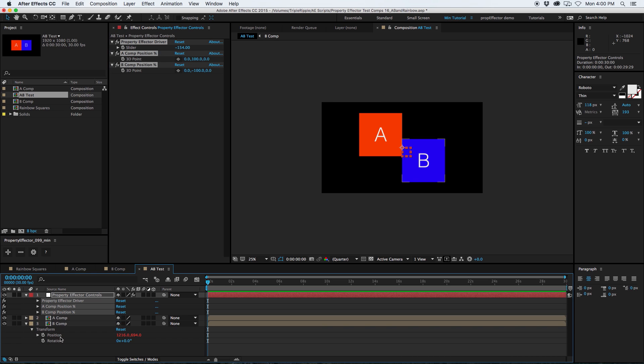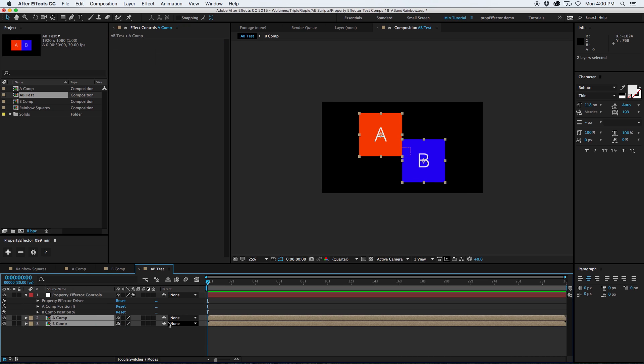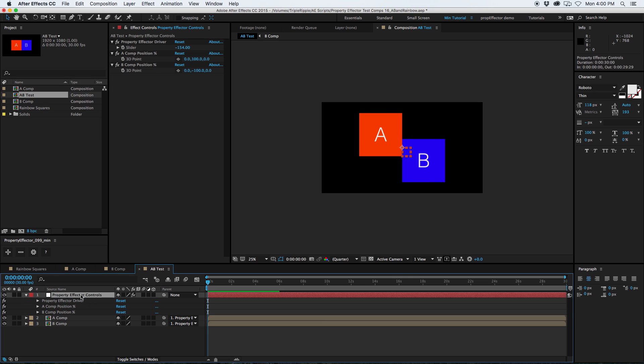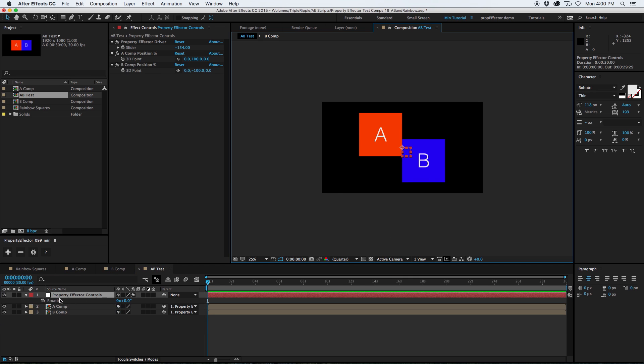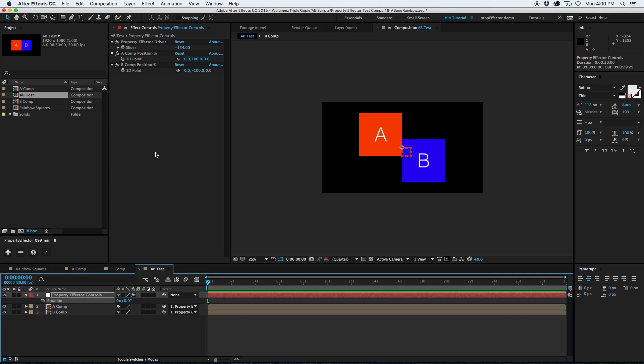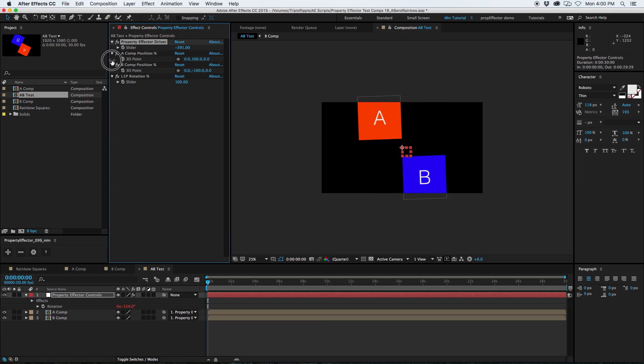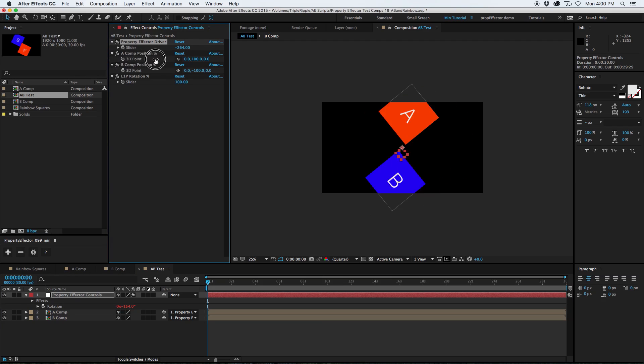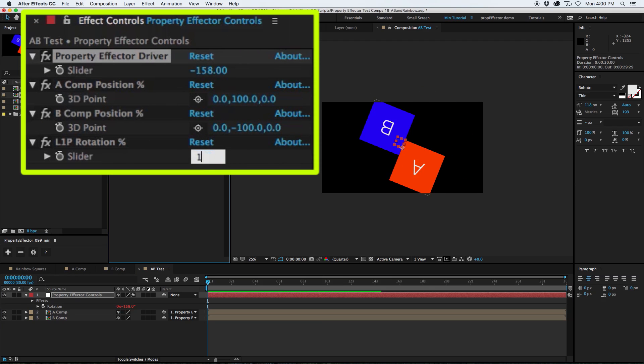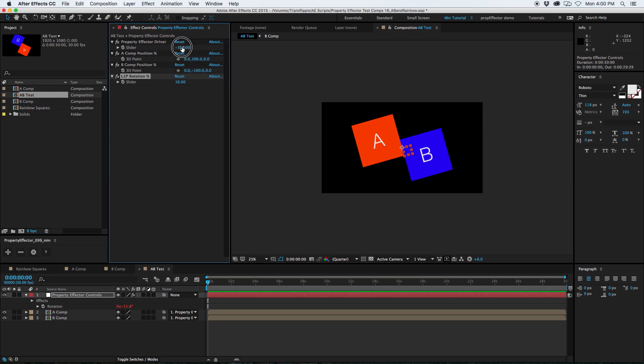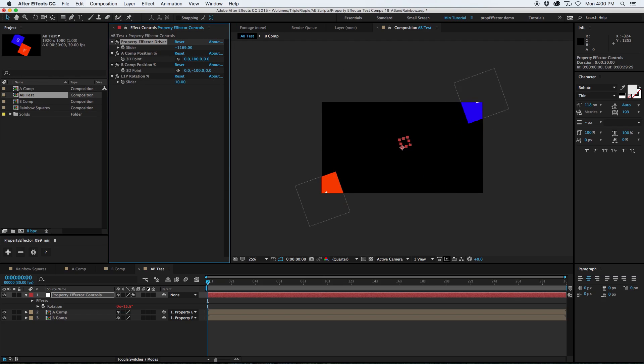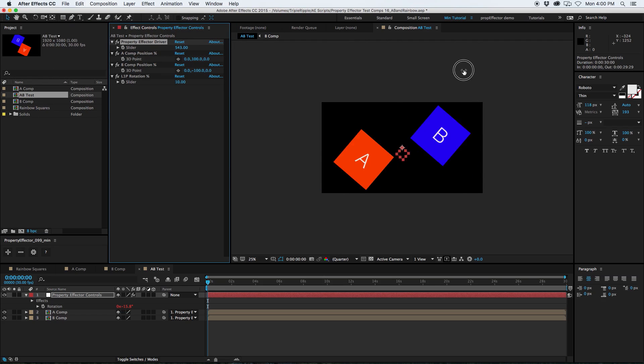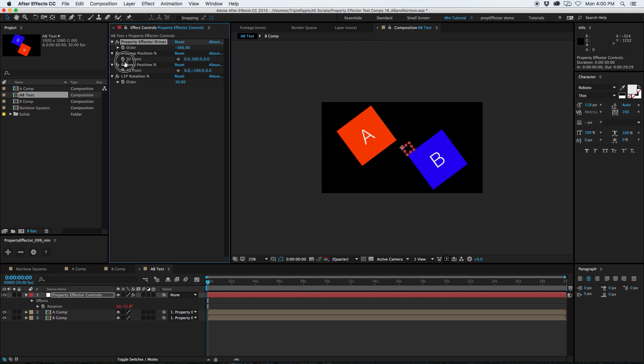We could do that a few ways. One way, we could maybe just parent both of these to the control effector, since it's right in the center there. And then maybe we'll grab the rotation of this, and actually add the rotation property of the control layer to the effector. So now, when I affect the driver, it's actually spinning the whole thing. So that's kind of cool. Maybe it's spinning too much, so we'll turn this down. To put the rotation on 10, it's a little bit of a gentler effect. All right, that's fun.